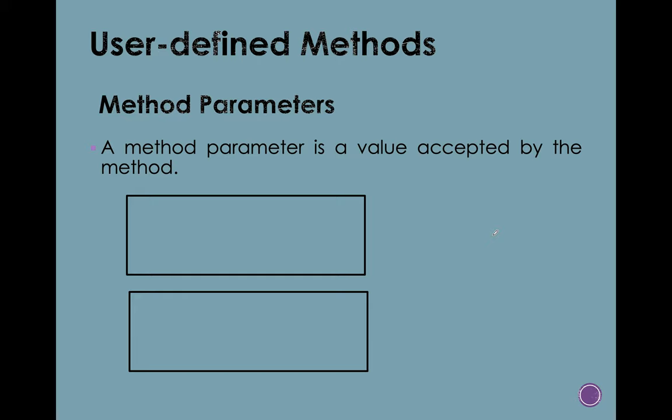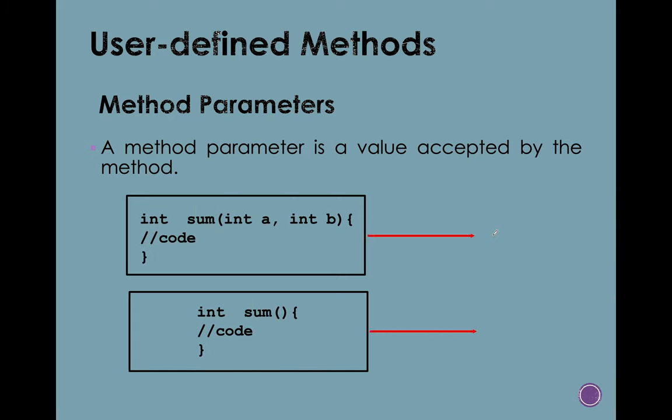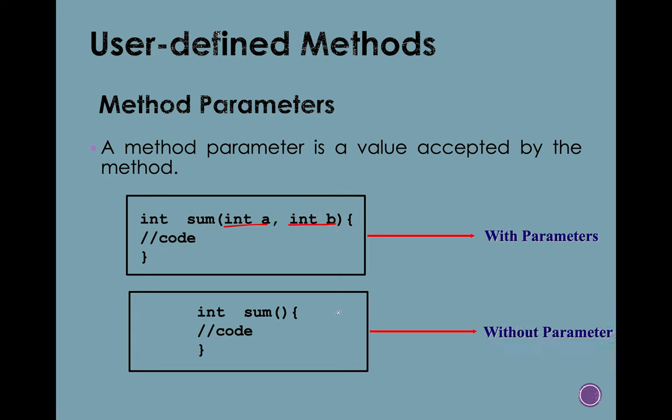So if you can see on our screen or on my screen, these are the two types of method parameters. First, with parameters, if you can see something like this, it contains a method and this one, it contains a parameter and this one, it doesn't contain any parameter.